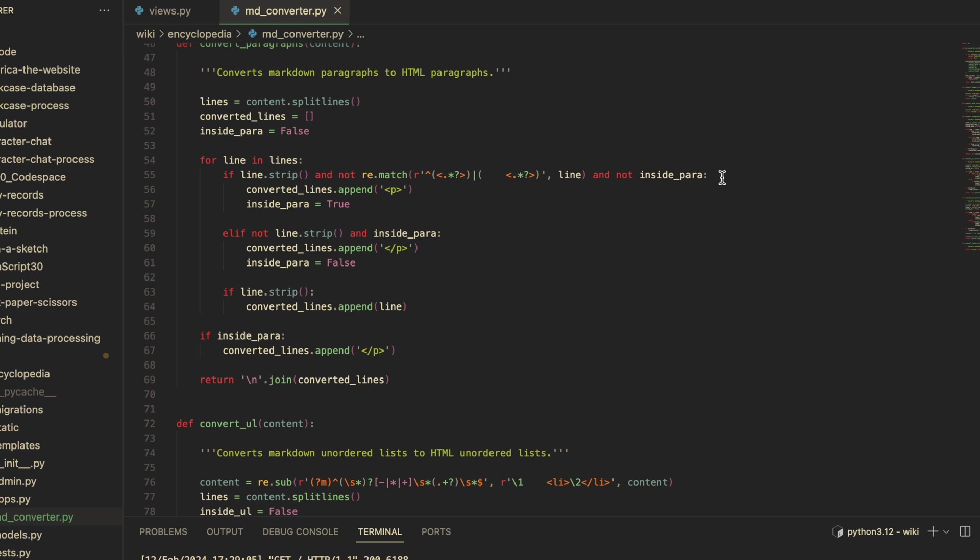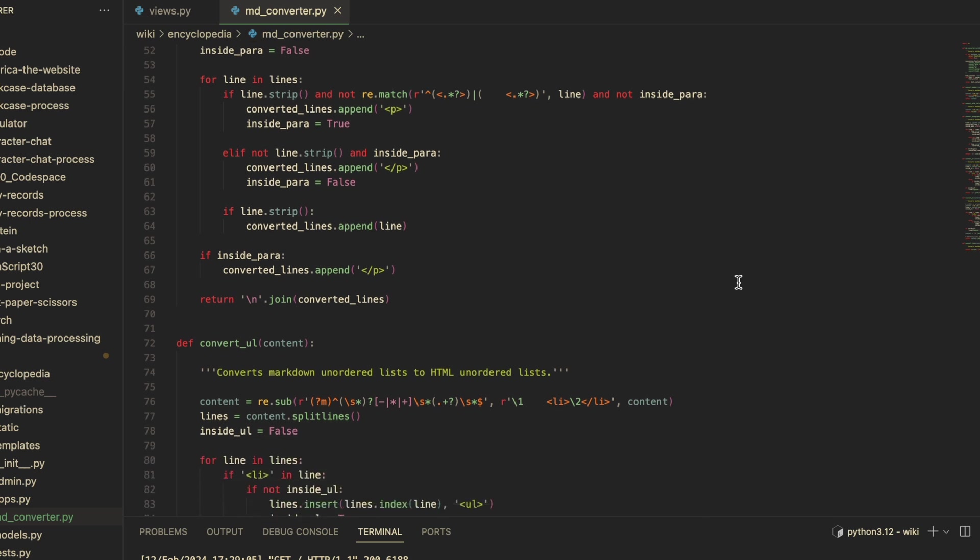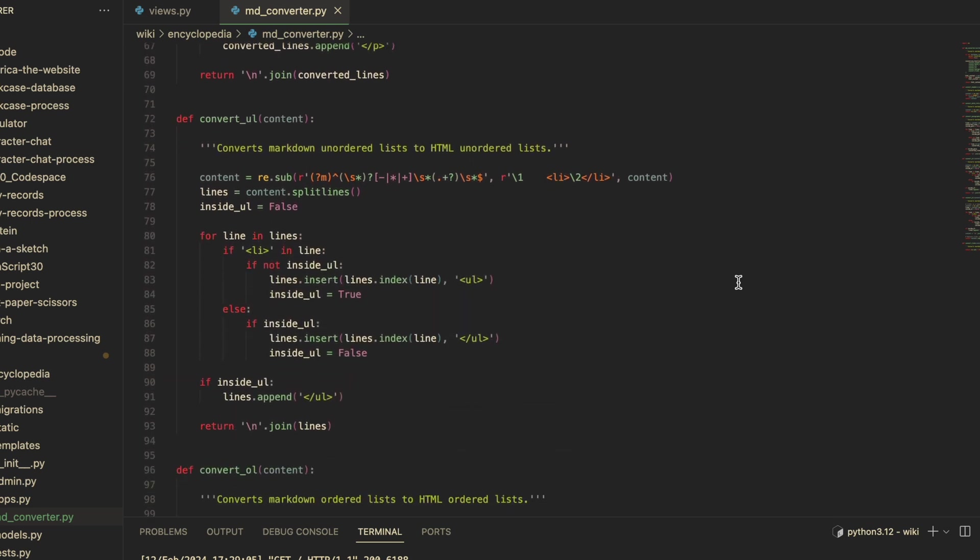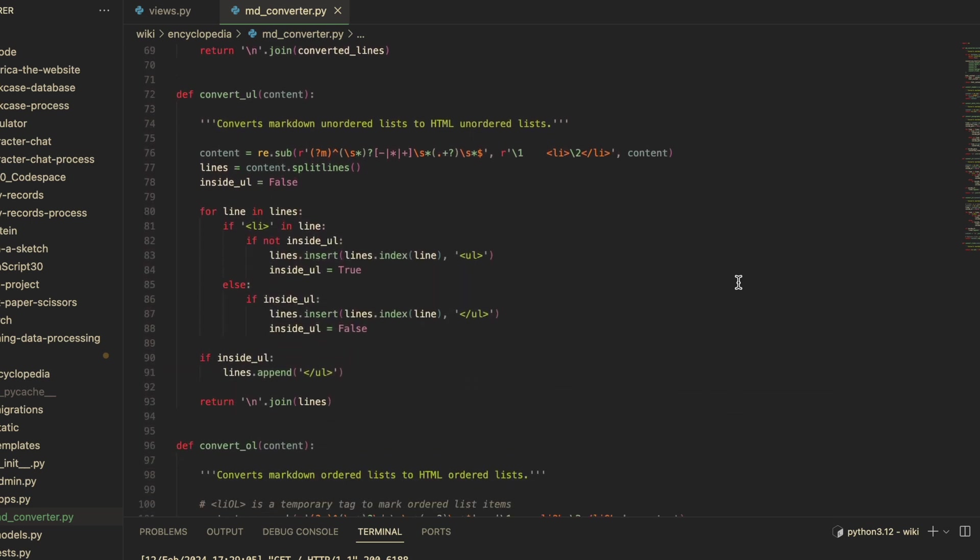...the content of the line to the new list. Convert_ul works similarly to convert_para. If the line contains an li tag and inside_ul is false, that means a new unordered list is starting. But for this function, I use the Python list method insert to add an opening ul tag before the current line. Honestly, not sure...